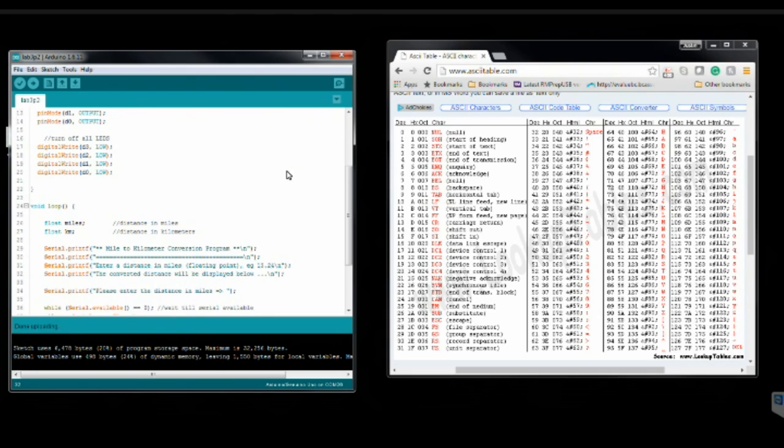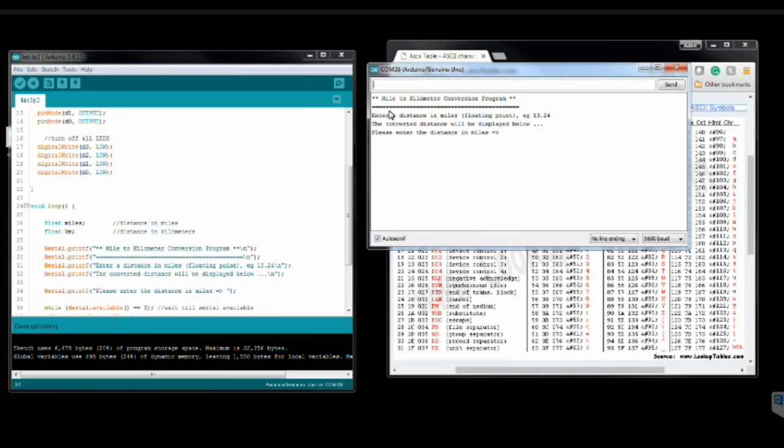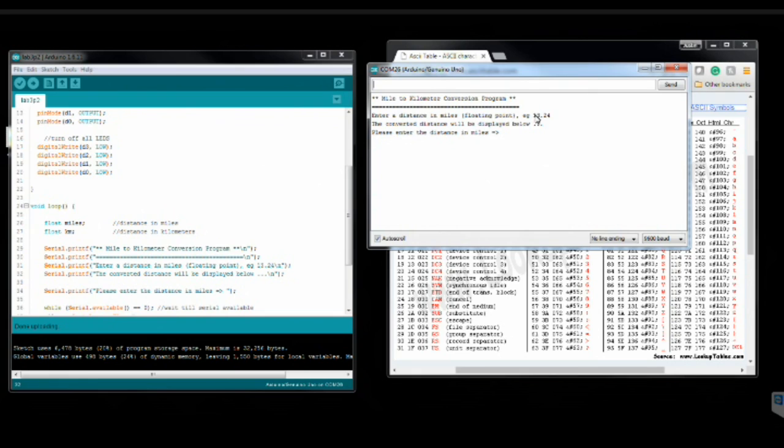So, let's take a look at how this is going to work. So, if I open up my serial monitor, the user is prompted with what this program does. So, it's a mile to kilometer conversion program. They're told to enter a distance in miles, floating point format, so that's 13.24 as the example. And then the converted distance will be displayed once you enter it in. So, let's enter in 13.24.